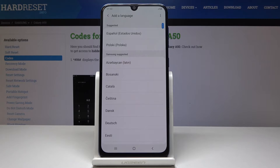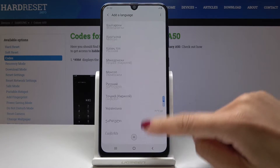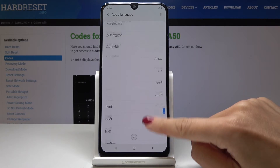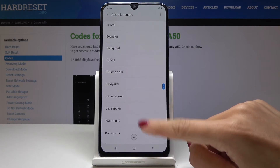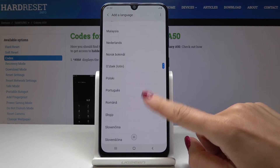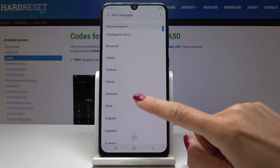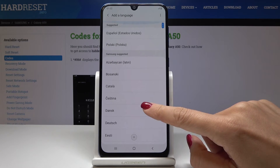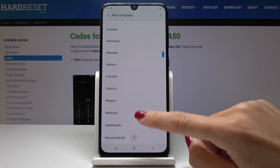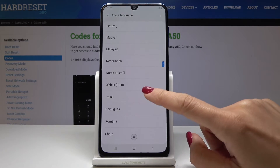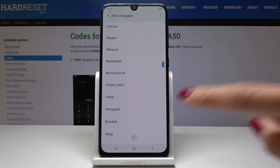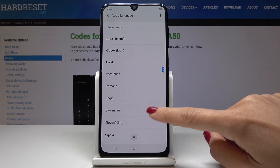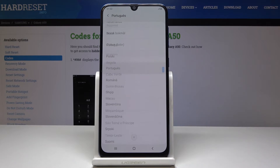Click on Add a Language and then select one from the options. As you can see, Samsung is really well prepared, so you can find something suitable. Let me pick Portuguese, for example.